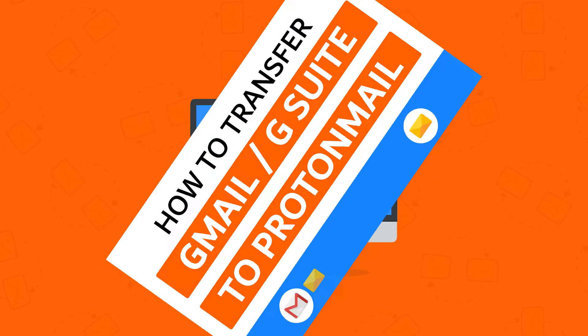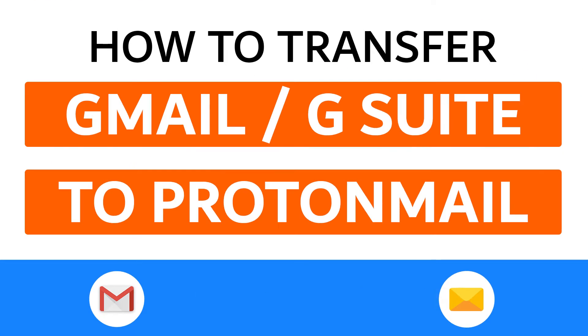Hello everyone, in this video tutorial we are showcasing the steps for how to transfer Gmail data to ProtonMail.